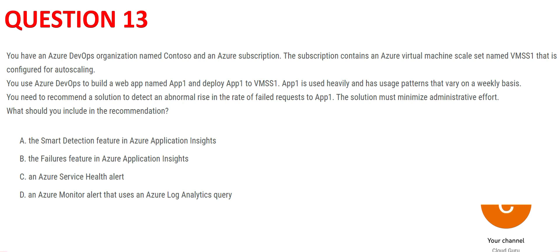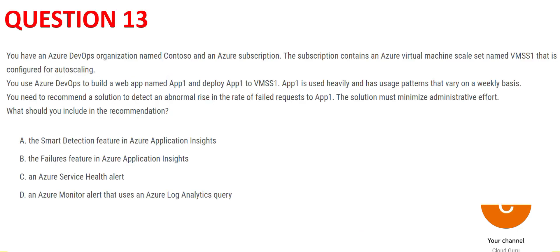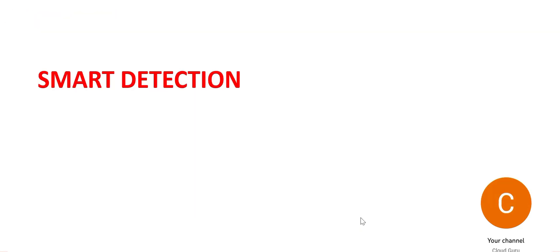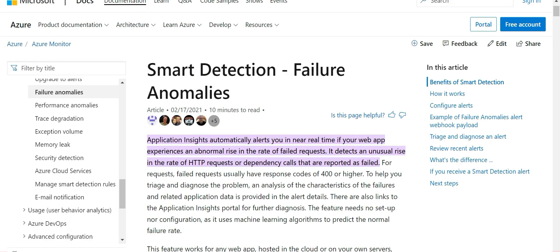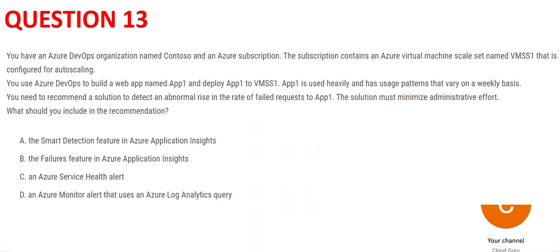You may pause the video here to read the question. An abrupt increase in the failed request is the key. If you look at option A, that is Smart Detection — if you see this documentation it clearly says this is the perfect use case. It is used for abnormal rise in the failed request, which is exactly what we need.